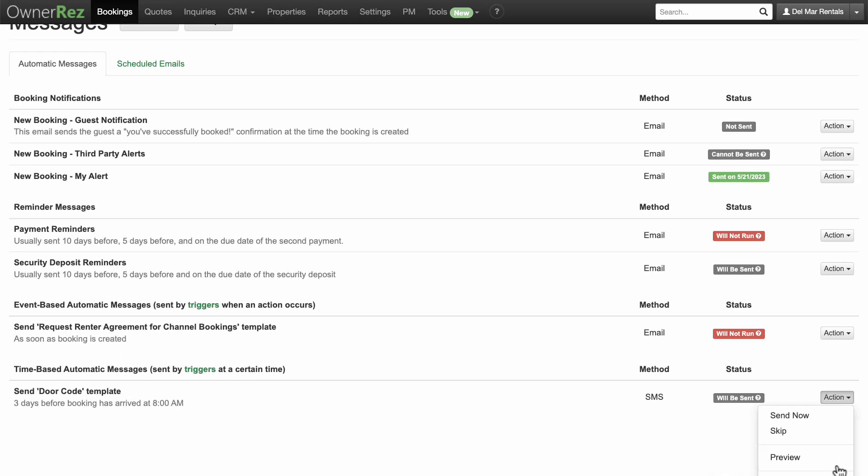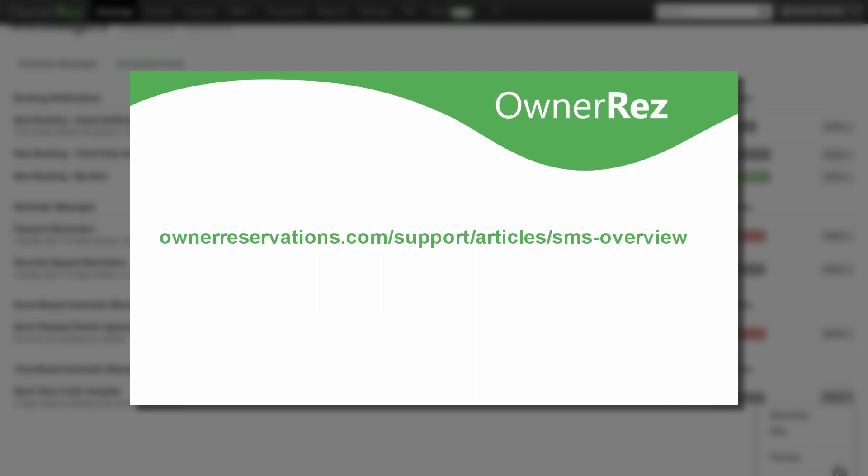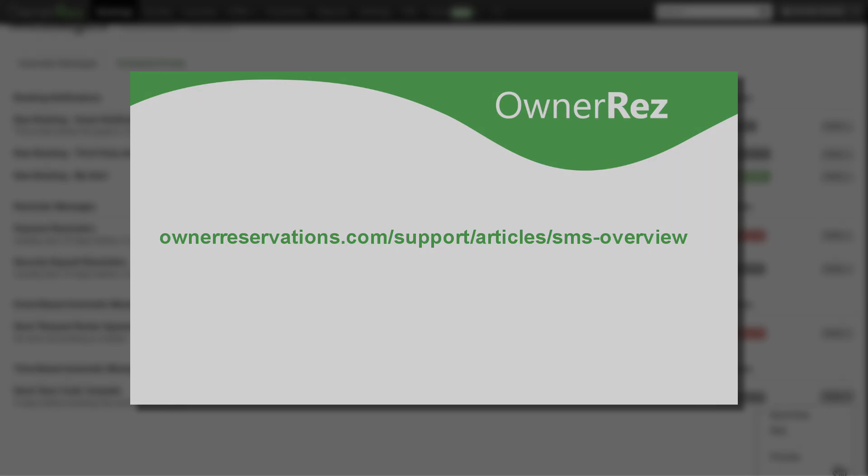SMS messaging is a valuable tool for guest communication. To learn more about it and how to maximize its capabilities, please read more at our Support Center at ownerreservations.com slash support slash articles slash SMS overview. Thanks for choosing OwnerRes.